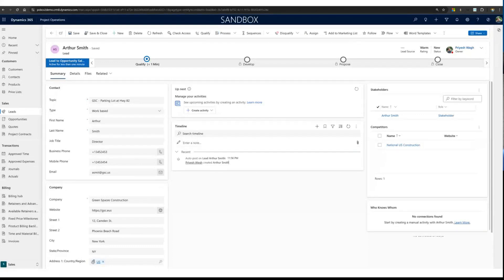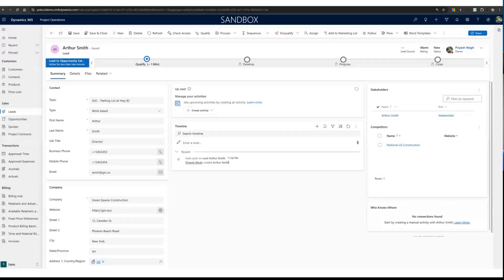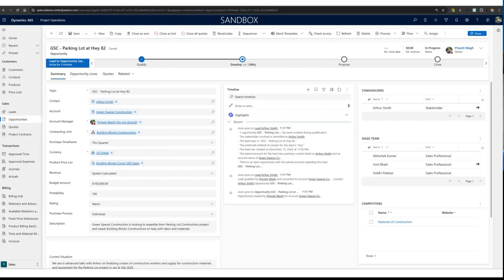We have a lead here — Arthur Smith from Green Spaces Construction. Given the audience's existing awareness of Project Operations and Business Central, I'll breeze past some terminologies quickly. In the sales cycle, Arthur Smith is a lead looking for resources and materials for a parking lot construction project. The salesperson takes this lead forward and creates an opportunity.